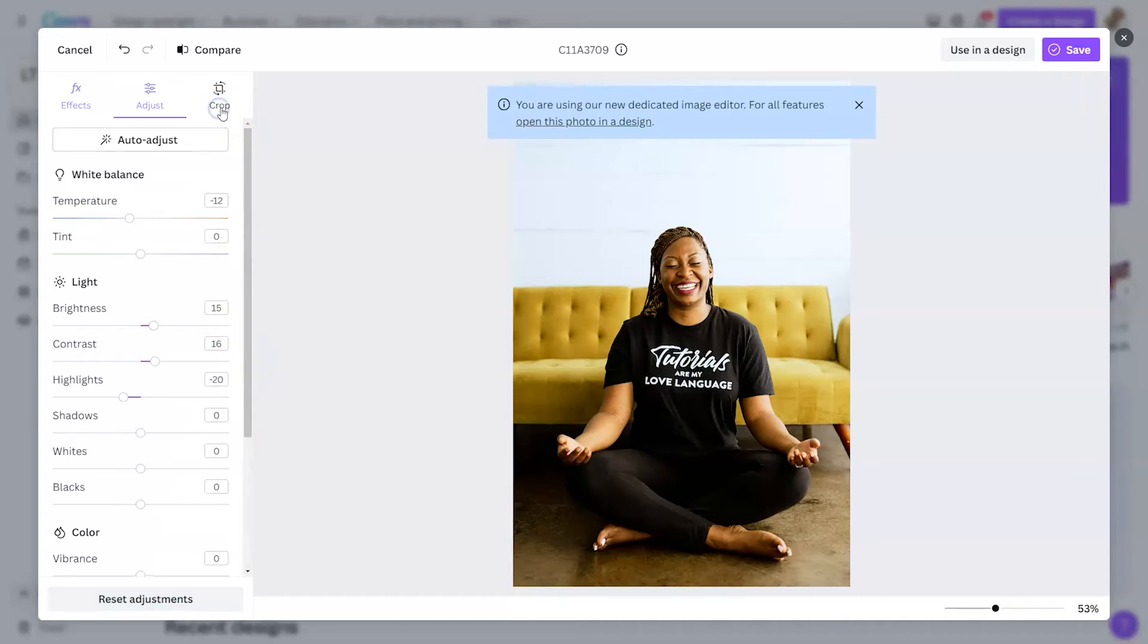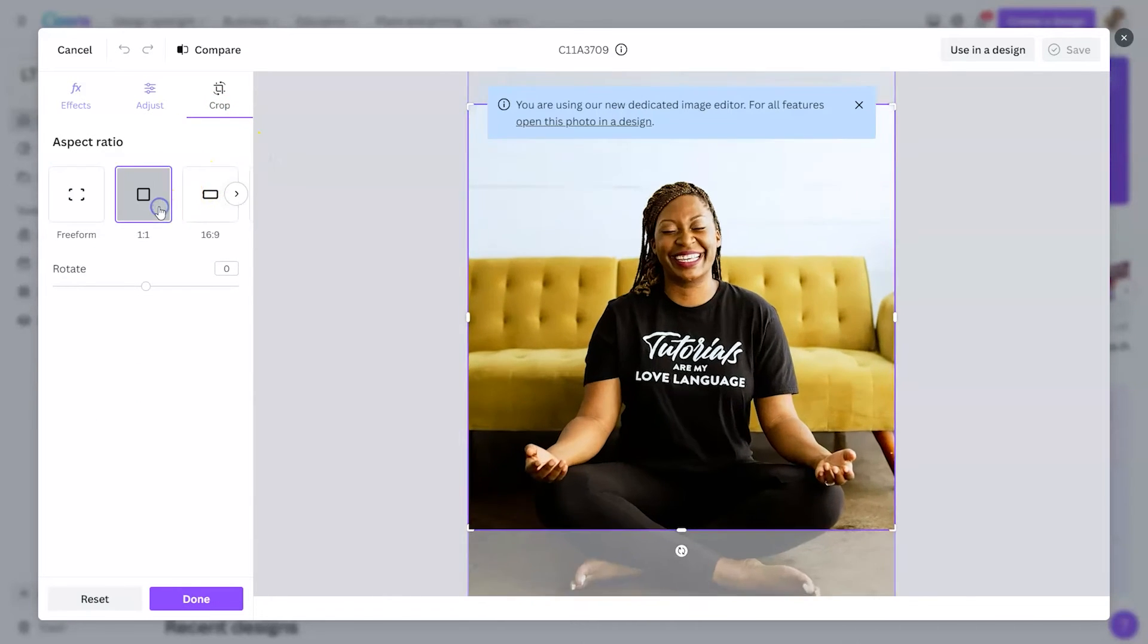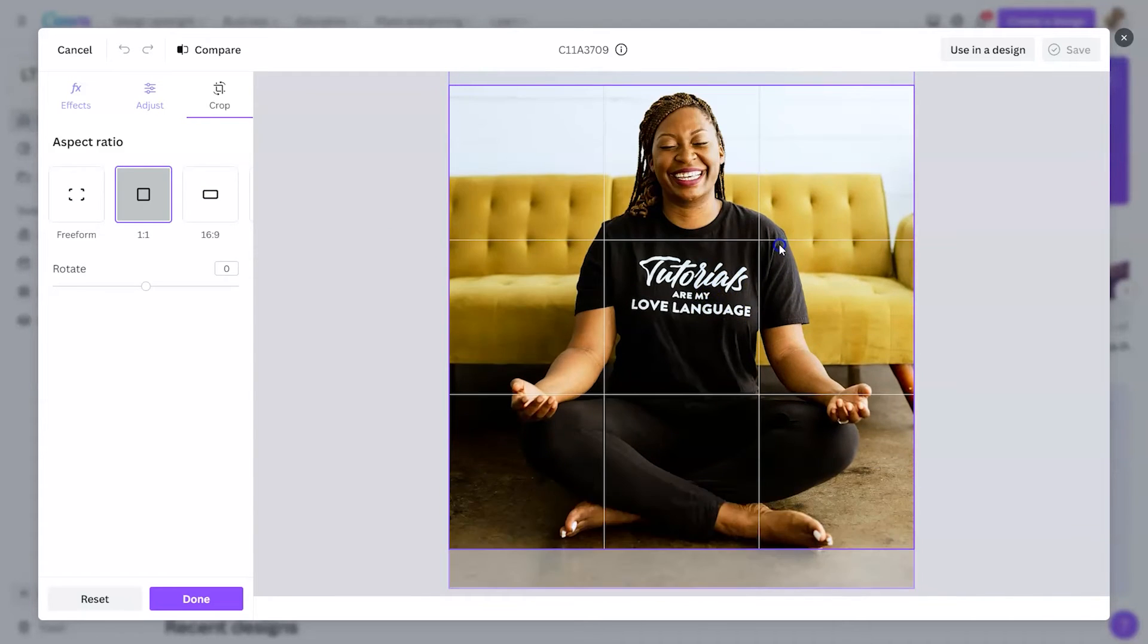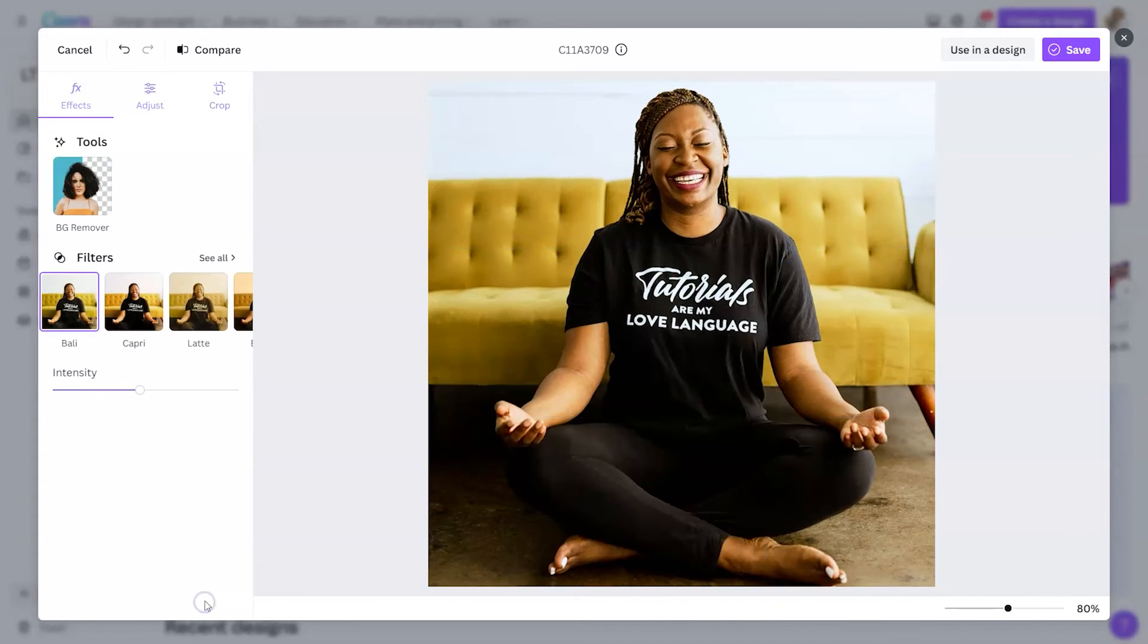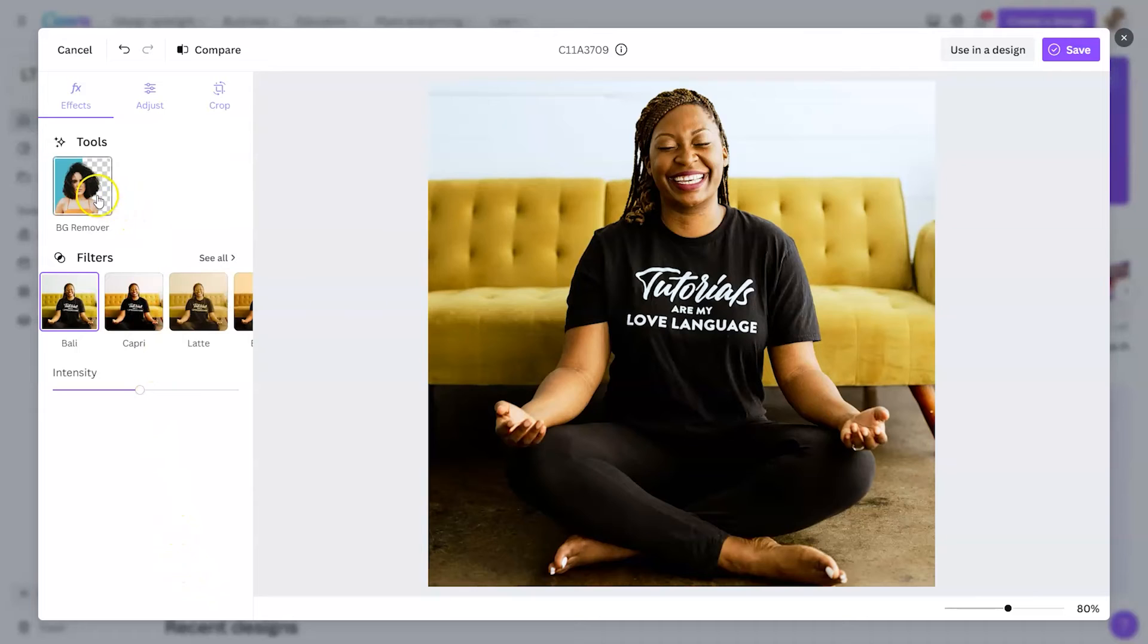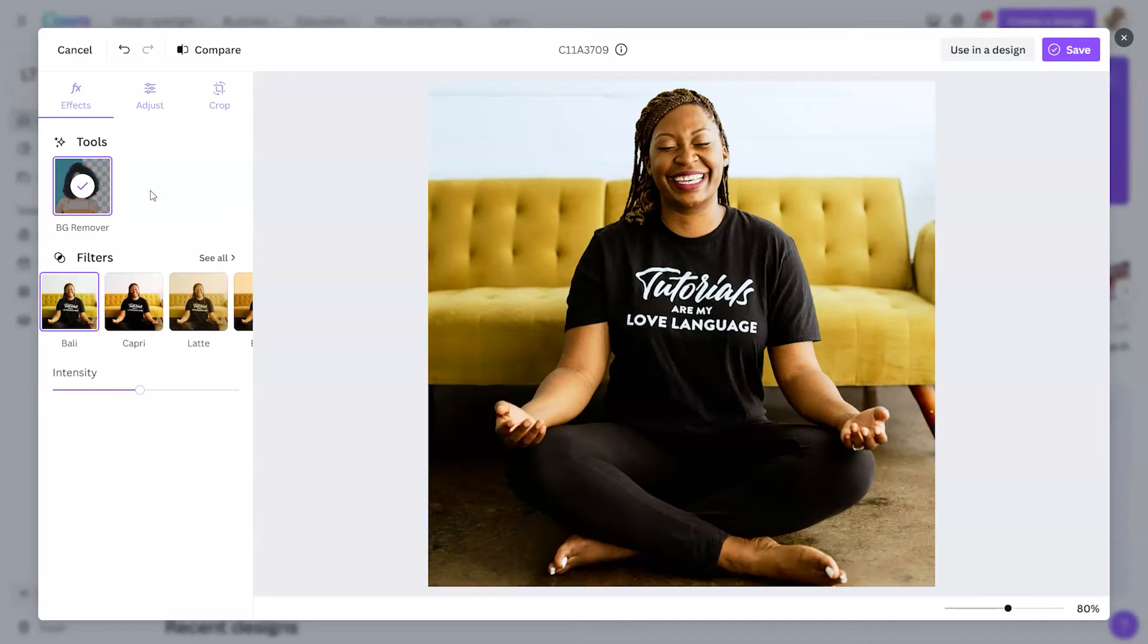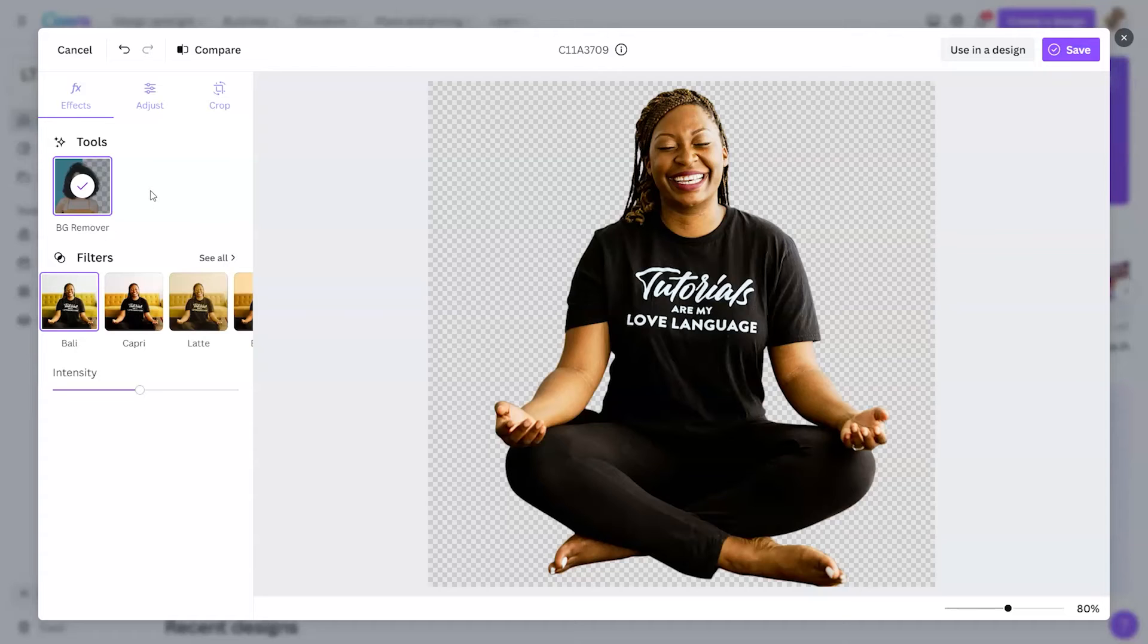In this case, I would like to crop it as a square. If I click there, it's going to give me those crop lines. I'm going to simply drag my photo and click done. The last thing I want to do is use the background remover tool, which will turn this image into a little sticker that I can use on top of other designs. If I wanted to use this in a design, I could click there. Otherwise I could click save.